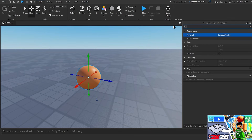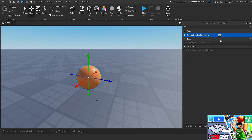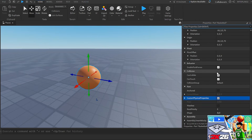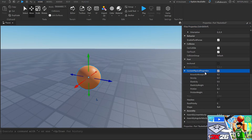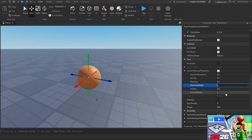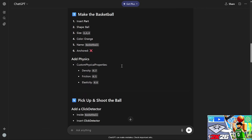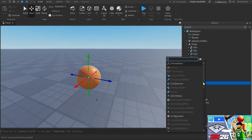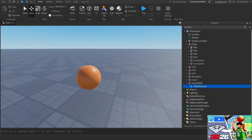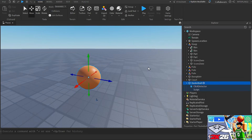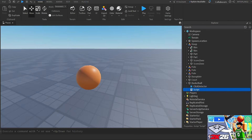Anchored is false. Then I need to add custom physics properties: I enabled that and set density to 0.7, friction to 0.5, and elasticity to 0.6 — all from ChatGPT. Inside the basketball I also need to add a ClickDetector, then insert a Script. I'll copy the script ChatGPT gave me and paste it into the basketball.